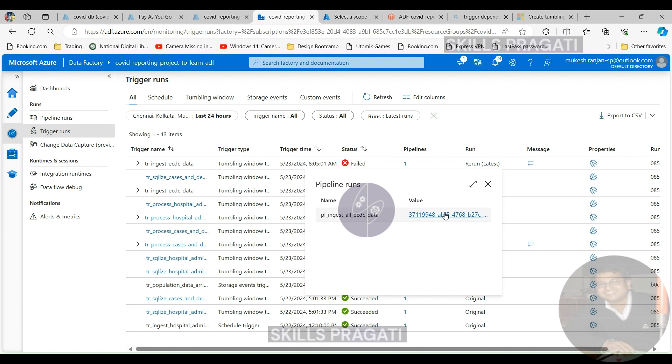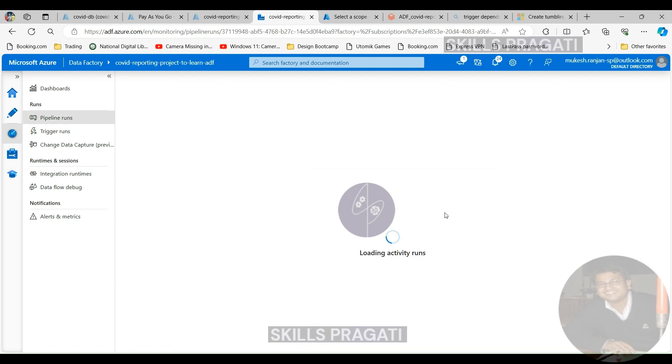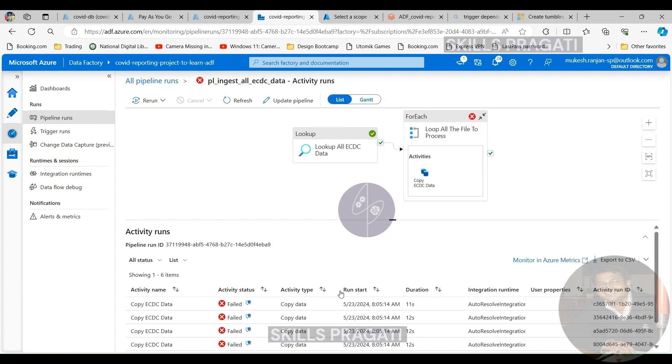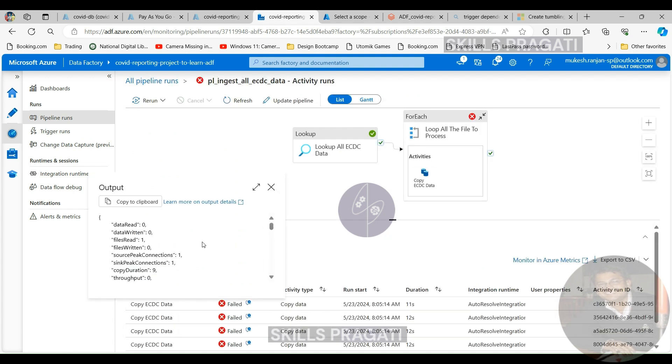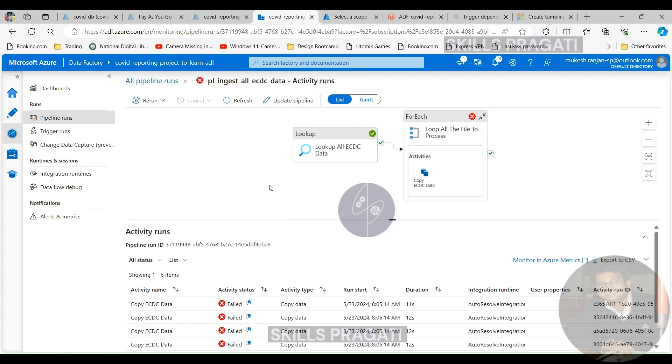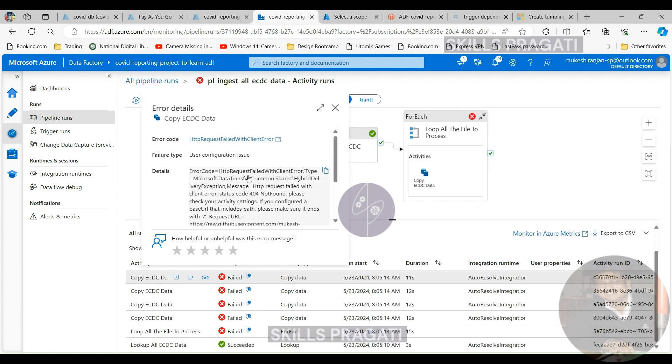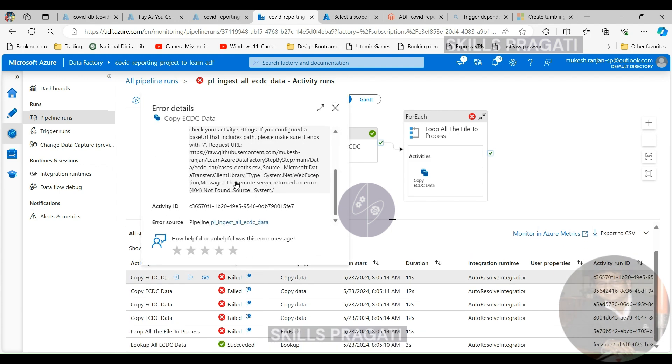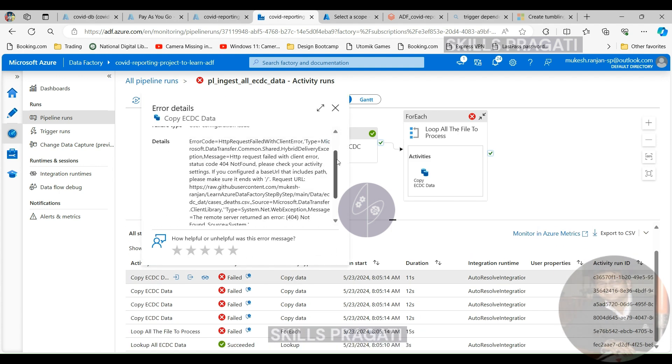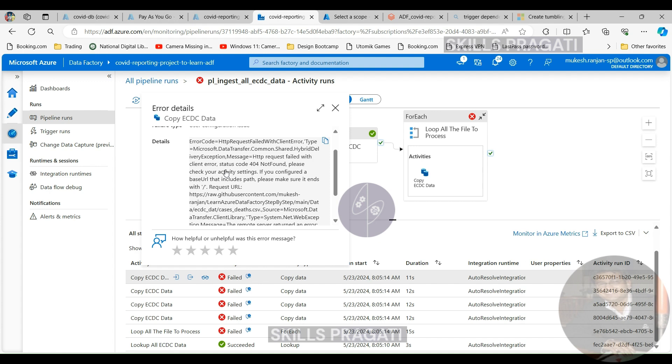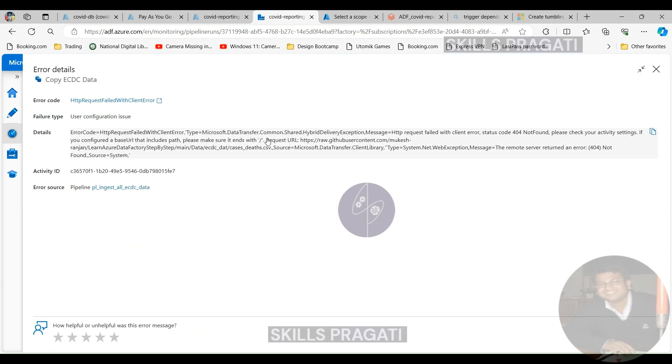So as we expected, it's done the lookup. So it's got all the information from the lookup and it's tried to copy the data from the portal and it would have failed with the error that actually the portal URL is invalid. So the remote name could not be resolved, so that's what it's failed with.